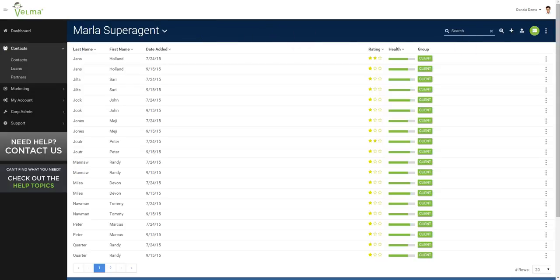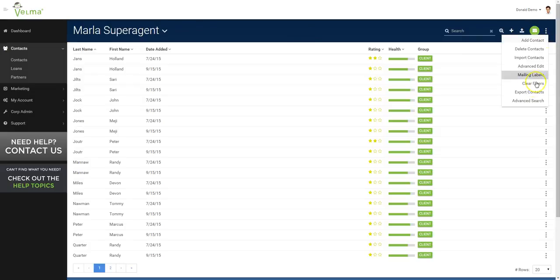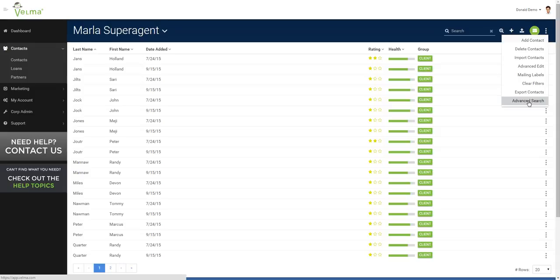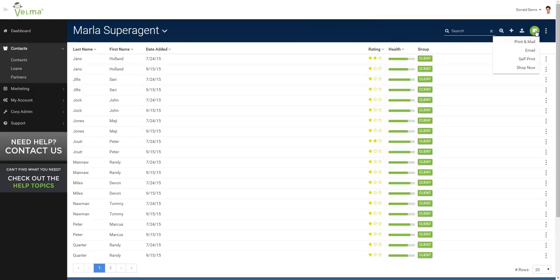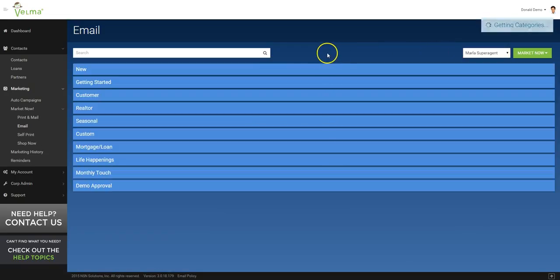Now, we can also use the advanced filtering capability by clicking on the overflow menu, saying advanced search. For a more detailed explanation on advanced search, please see our training video for advanced search. In this case, we're going to market just to all of Marla's contacts. We'll say market now and select email.